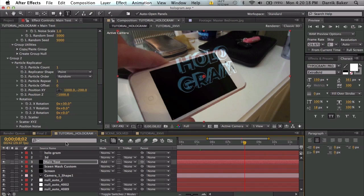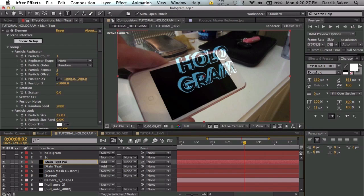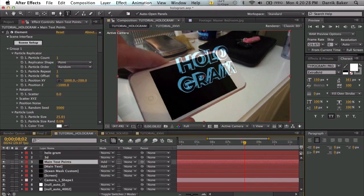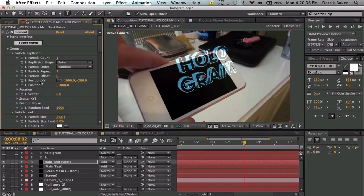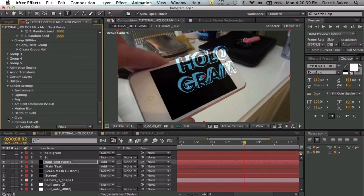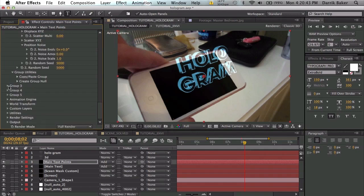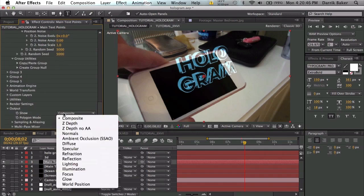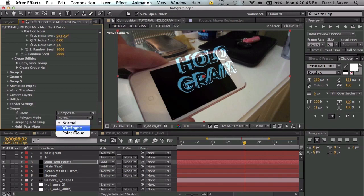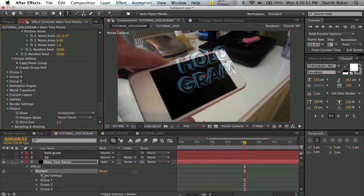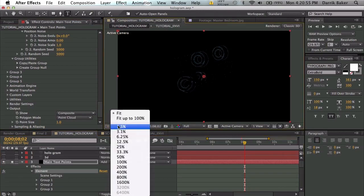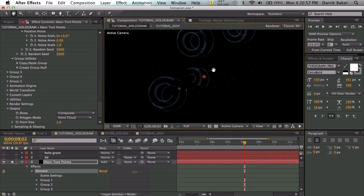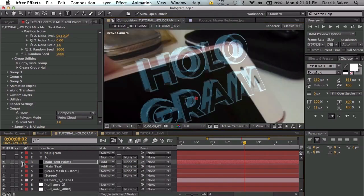That's good for now. What we're gonna do is duplicate the main text, rename it to main text points, go to scene setup. Just kidding, click okay. We're gonna go all the way down to render settings and then outputs composite, polygon mode, point cloud. So if I solo this, I get all these little points that I showed you earlier. They're pretty tiny.